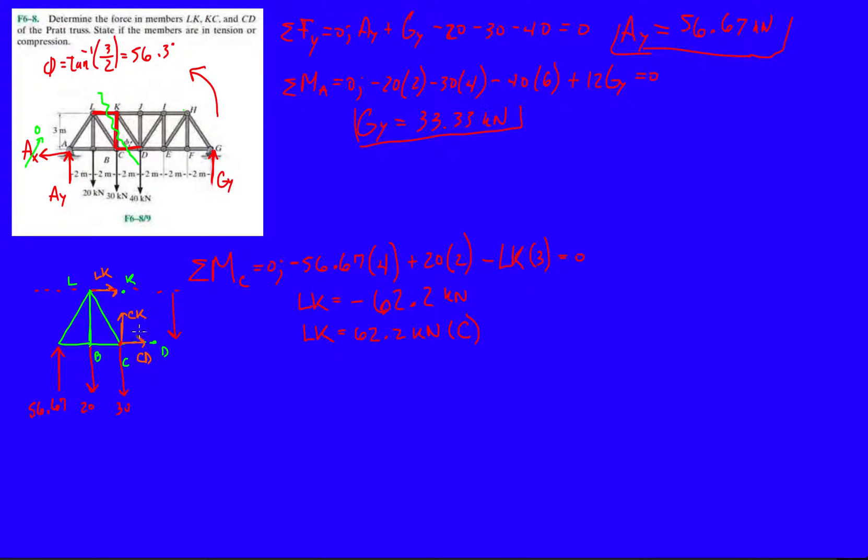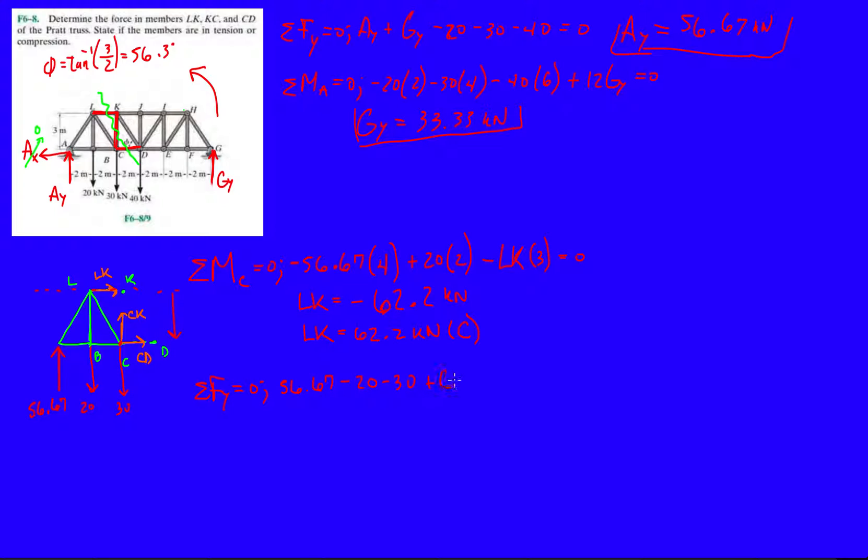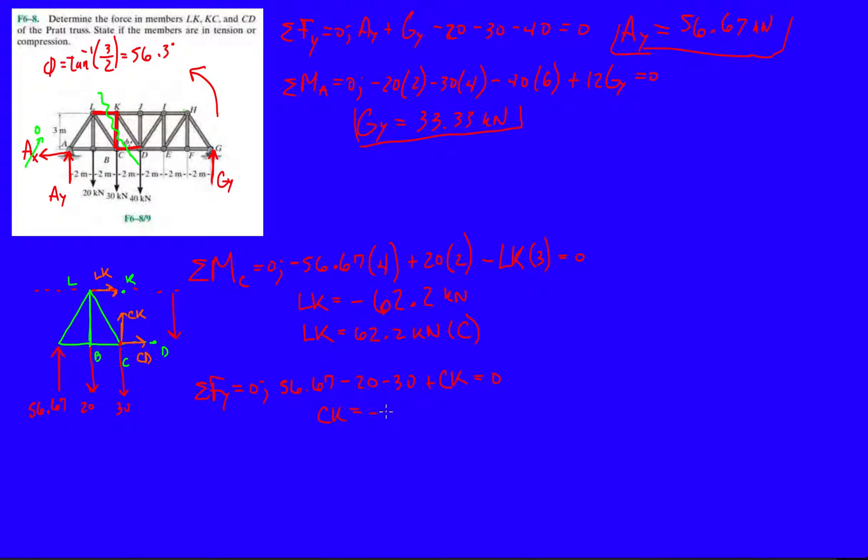So now let's do, actually we can do CK pretty easy because CK is not at an angle. So we know that we do forces in the y direction. It's going to be 56.67 going up minus 20 minus 30 and then plus CK. So CK is going to equal 56.67 minus 50. So 56.67 minus 50 will give us 6.67 kilonewtons.